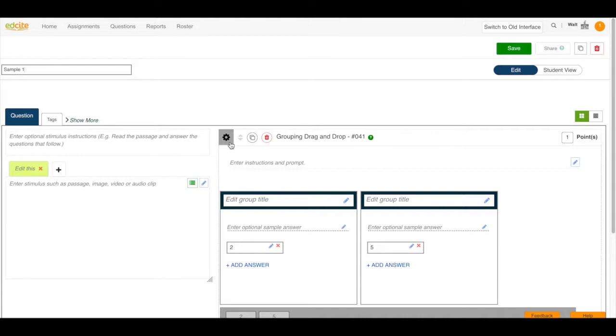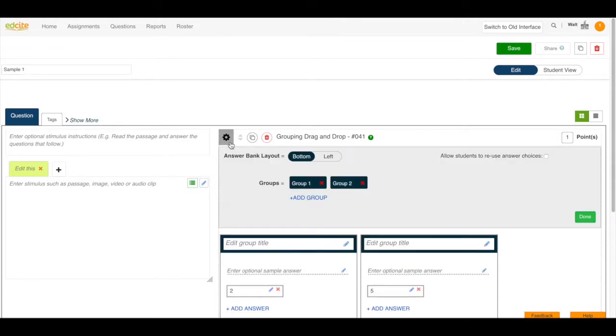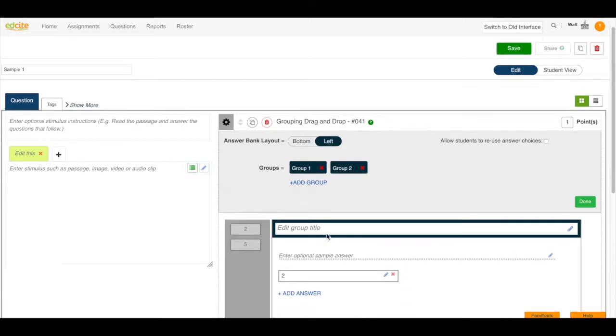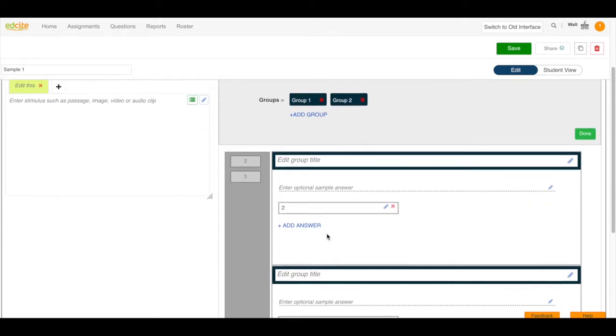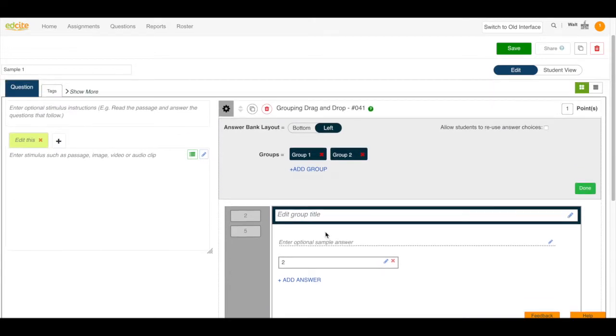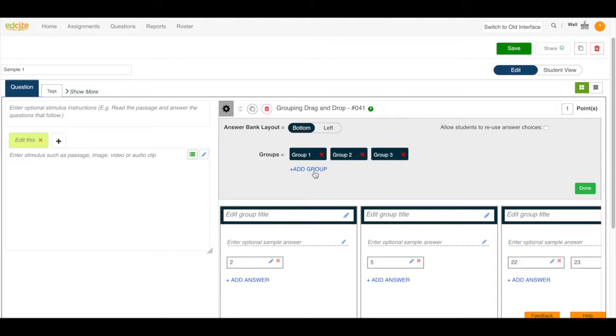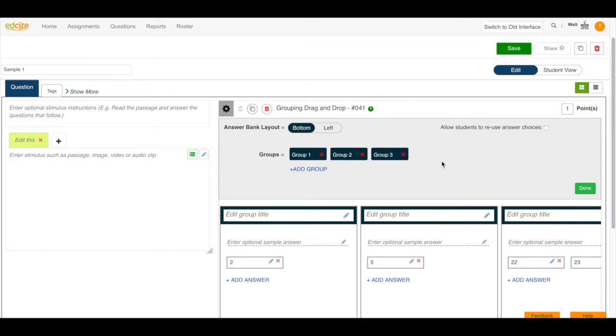I'm then going to click the gear button and you can see I can have my answer bank layout on the bottom or I can have it on the left. See how it changes? I can also have two groups or I can add a group to make it three groups and I can click this box if I want students to reuse an answer choice. Once I'm finished I'm going to click the done button.